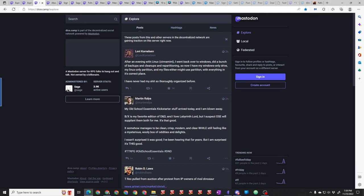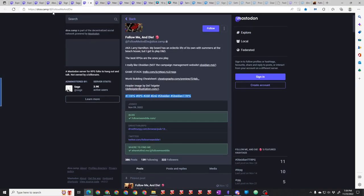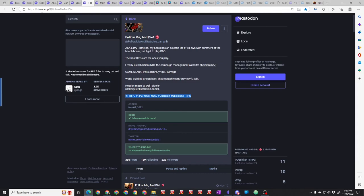I look forward to seeing you over on Mastodon. You can find me at followmeanddie at dice.camp. I hope I see you on the Fediverse. We can share some information. Above all, have a great day, and as always, game on.